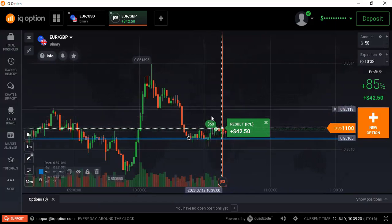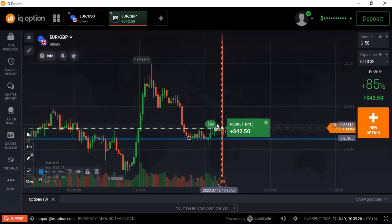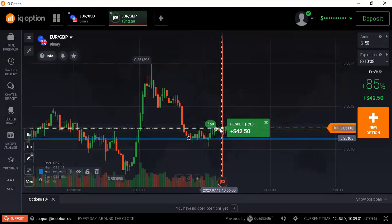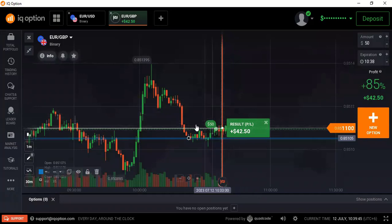Based on that confirmation, I placed my trade — not for one minute or two minutes, but for three minutes — because I know the market may reverse for one or two candlesticks before continuing. That's why I placed my trade exactly after the breakout of the upper level, in the upward direction, for three minutes. After three minutes it closed above my entry point and it was a winning trade.